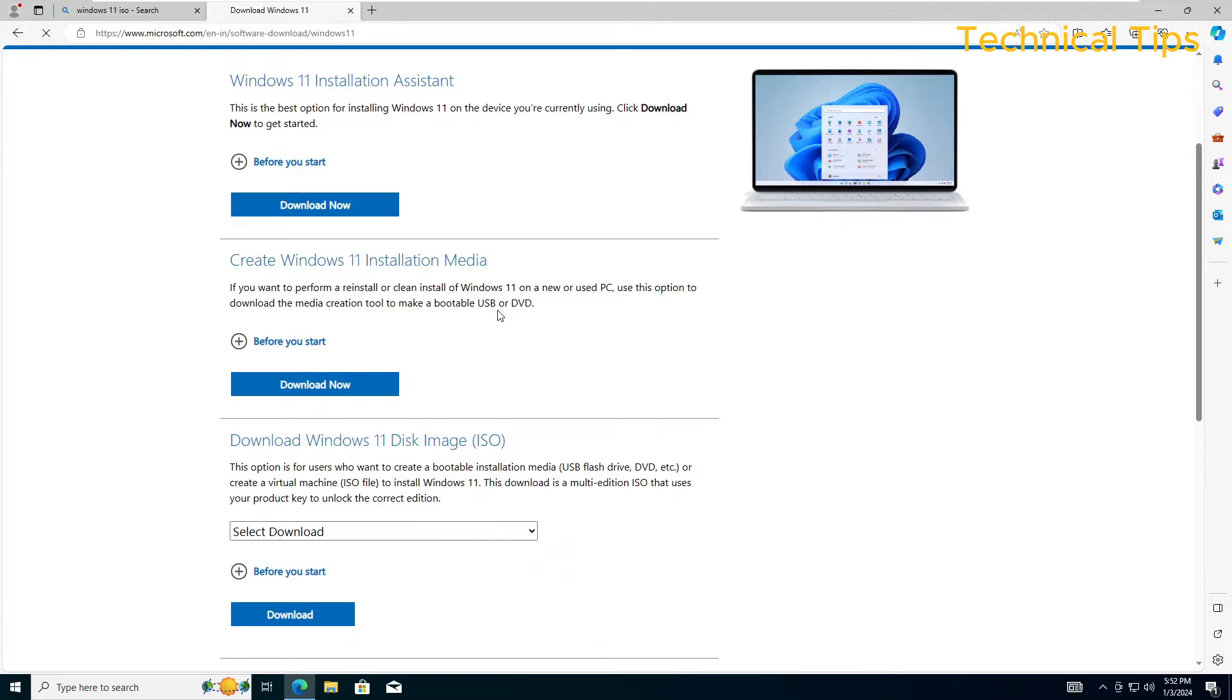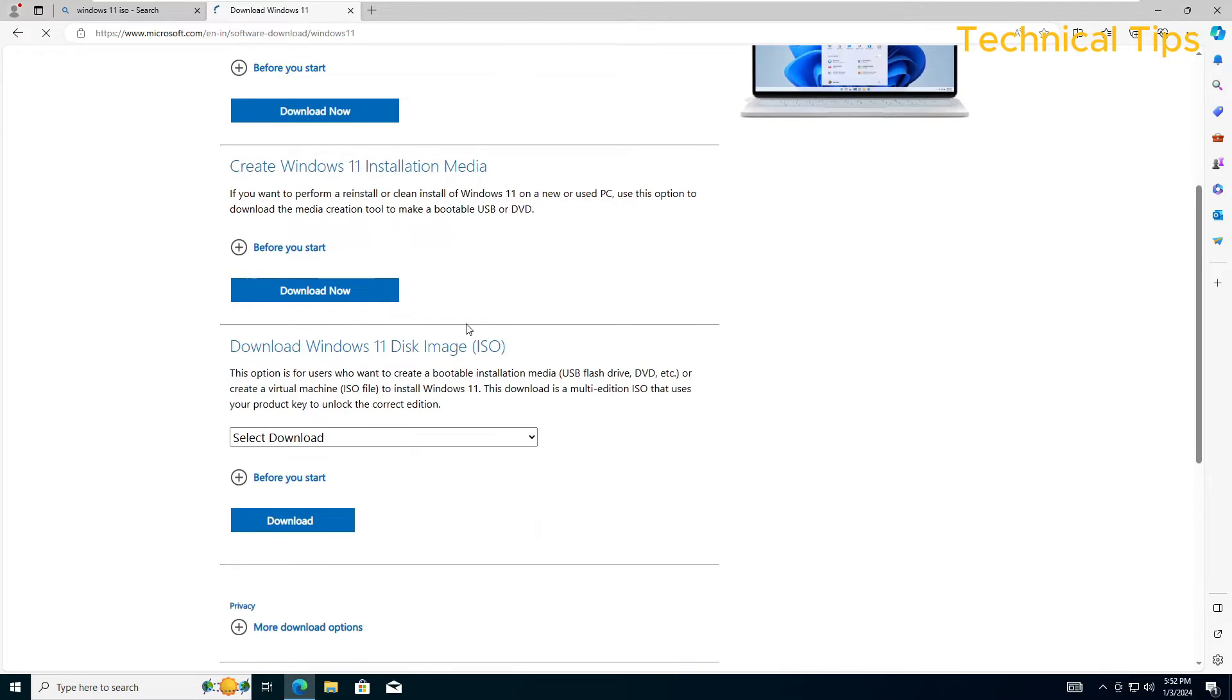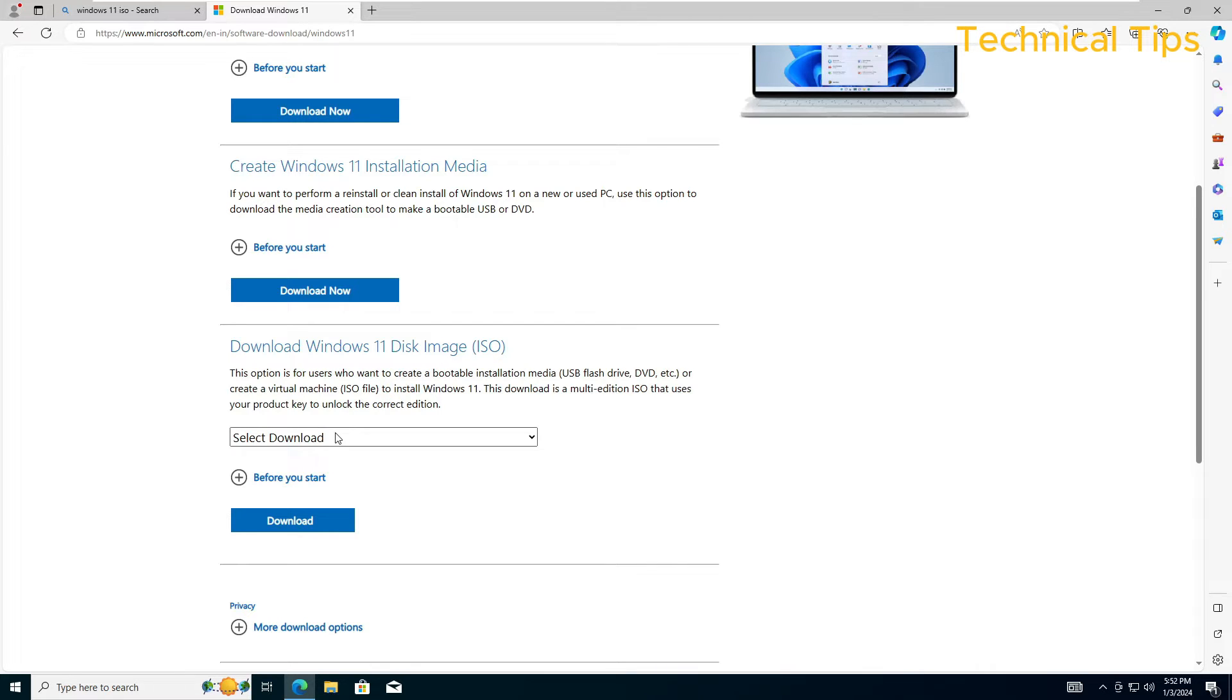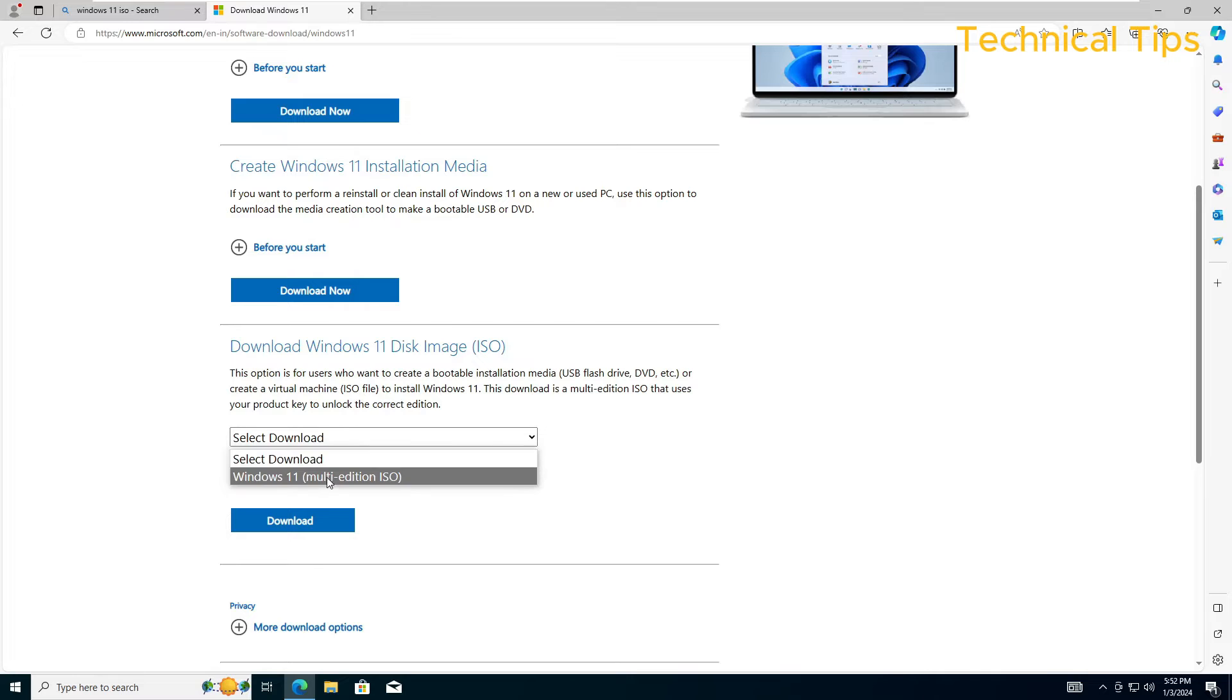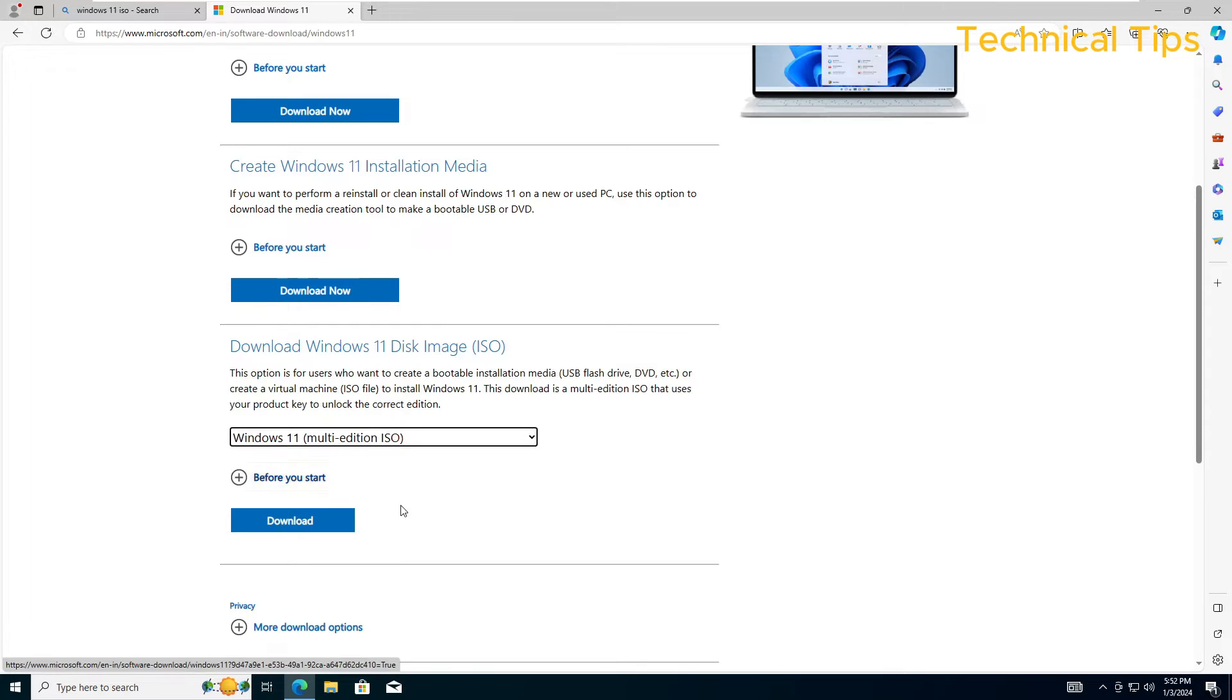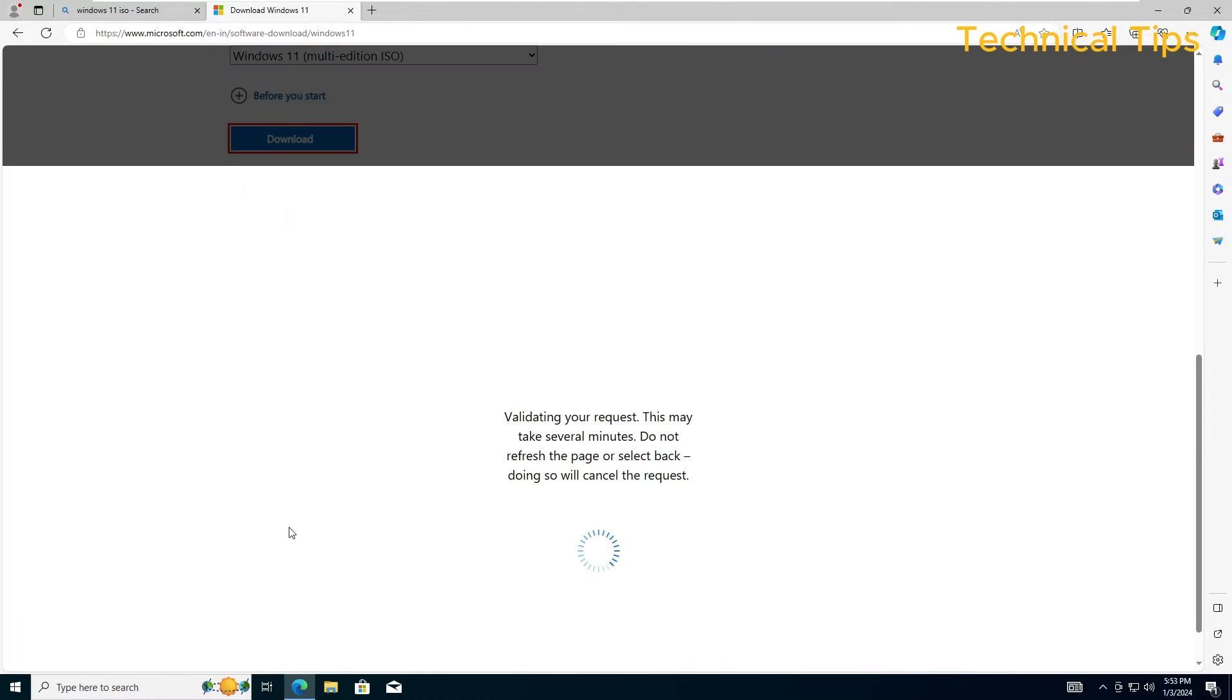We'll just scroll and go to the option where it says download Windows 11 disk image that is ISO. Click on select download and select Windows 11 and then click on download.